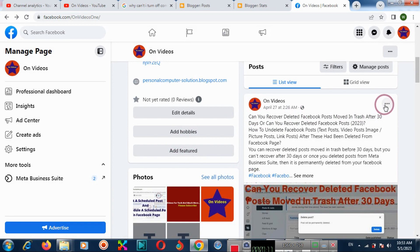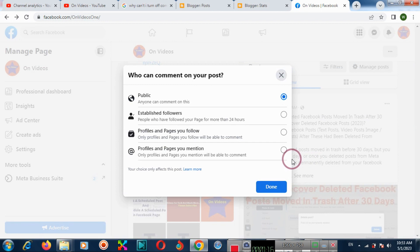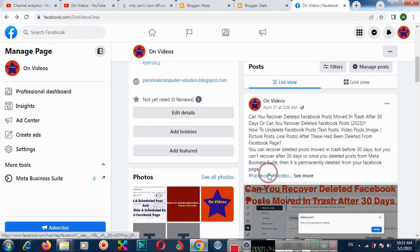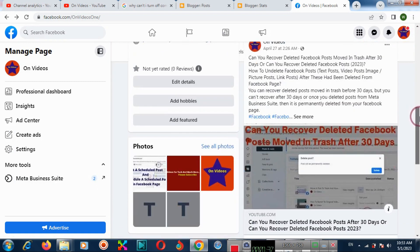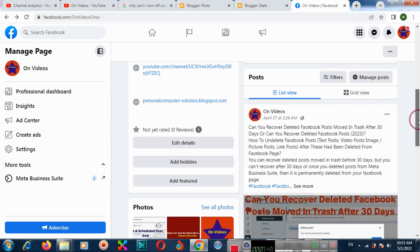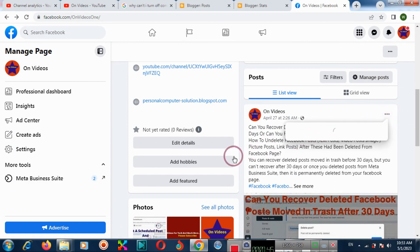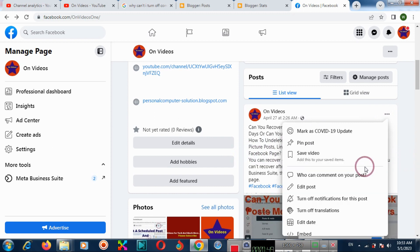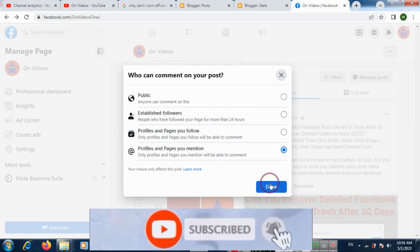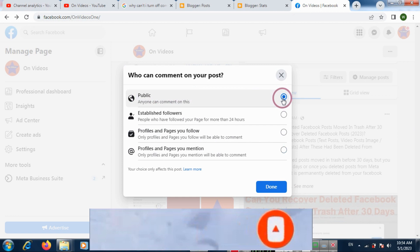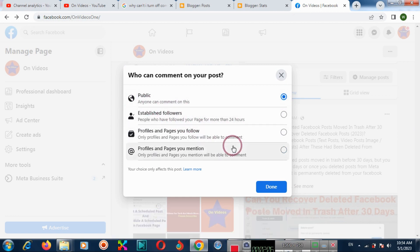If you want to turn on comments again, click here again and click to allow comments on your post. If you want it to be public, you can also choose 'Profiles and Pages You Follow' and click done.